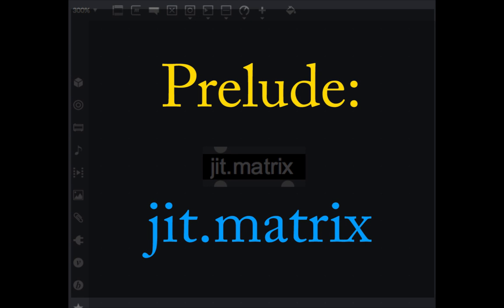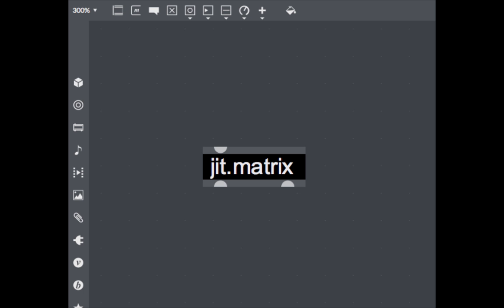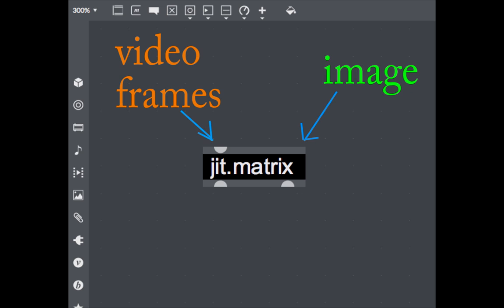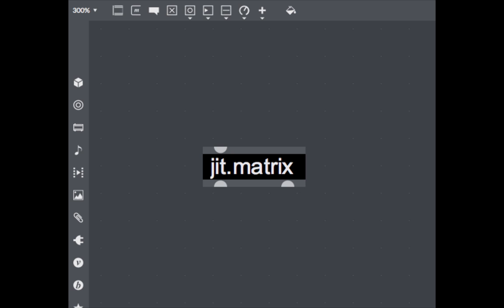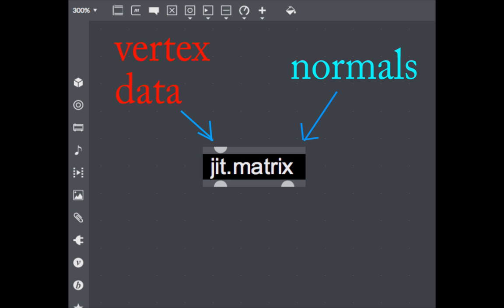In order to work with Jitter, it's fundamental to understand what a JIT matrix is. The JIT matrix is the main Jitter data container. That means it is mostly used to store video and image data, but it is equally useful to store data that comes from our OpenGL 3D shapes. Let's now see how the data gets actually stored inside the JIT matrix.